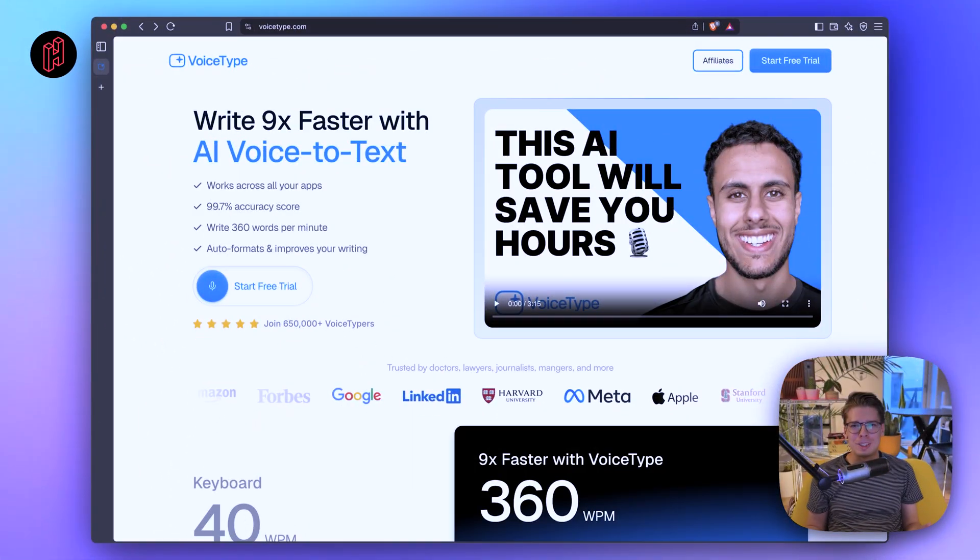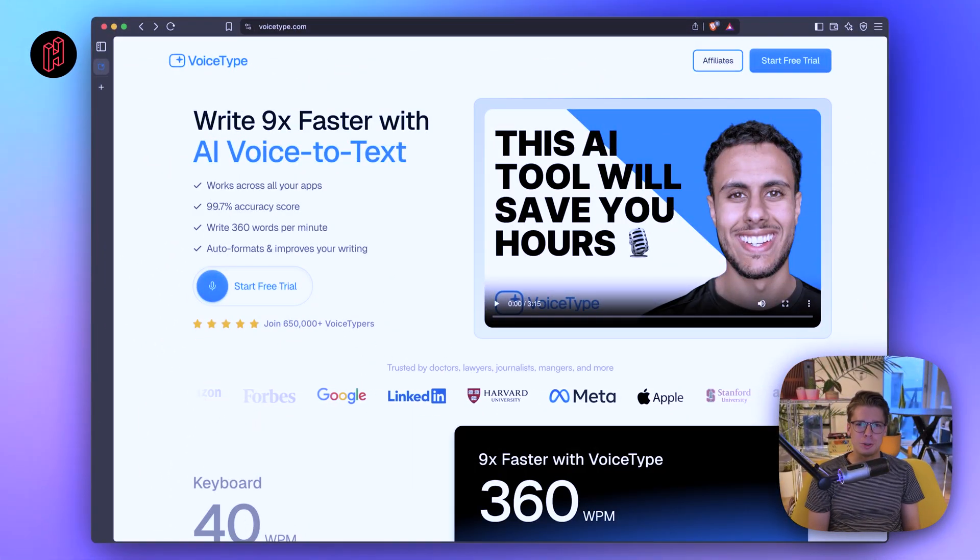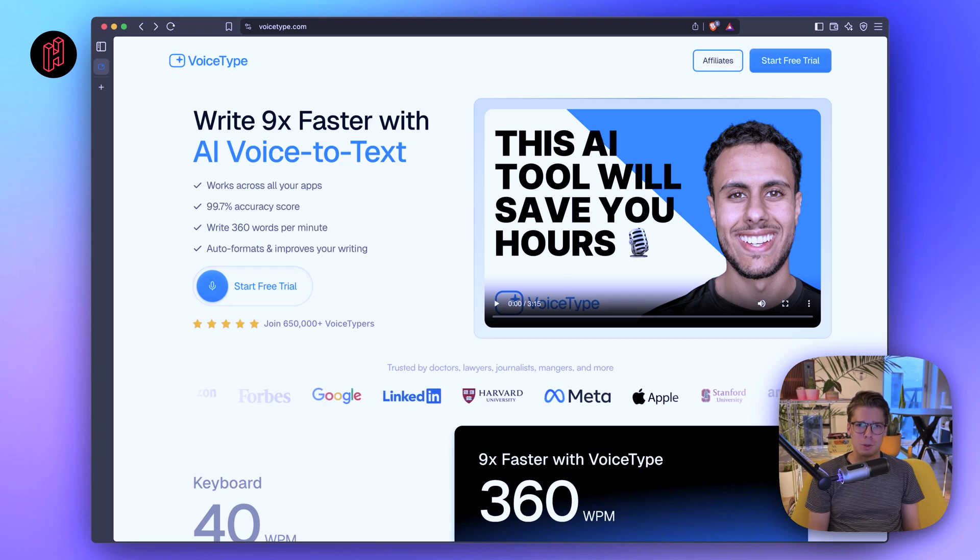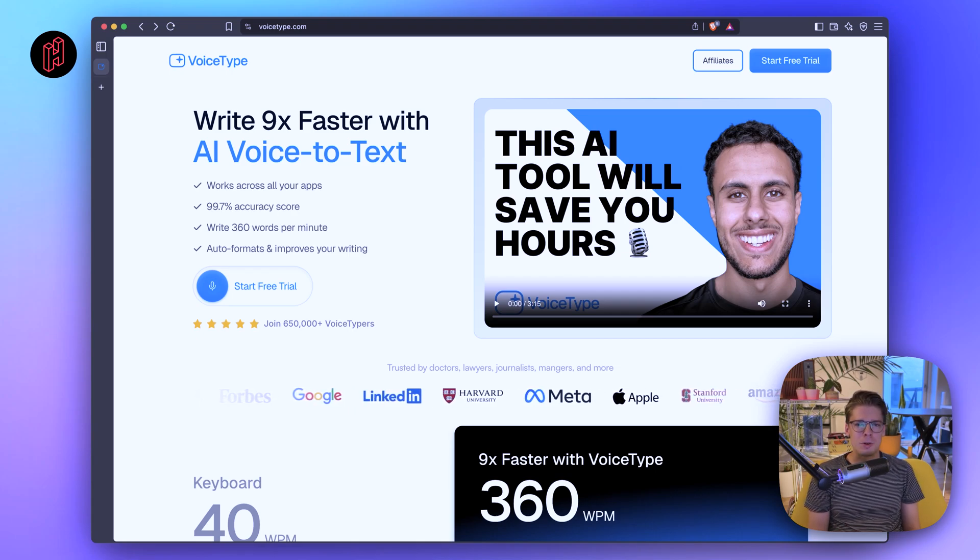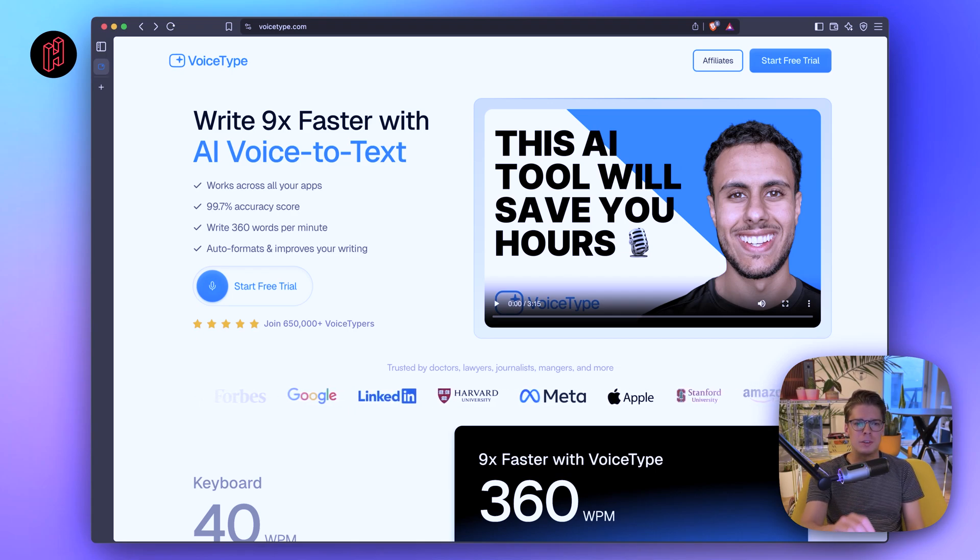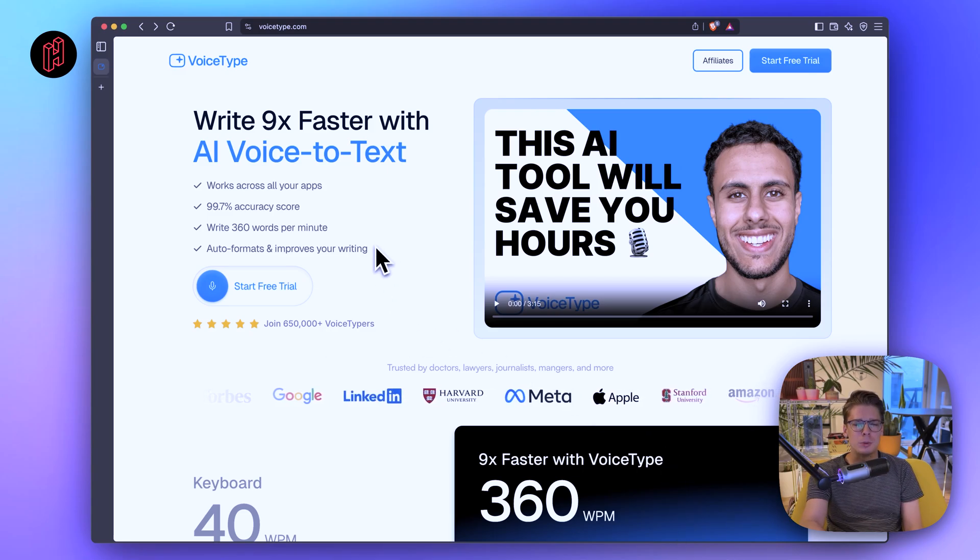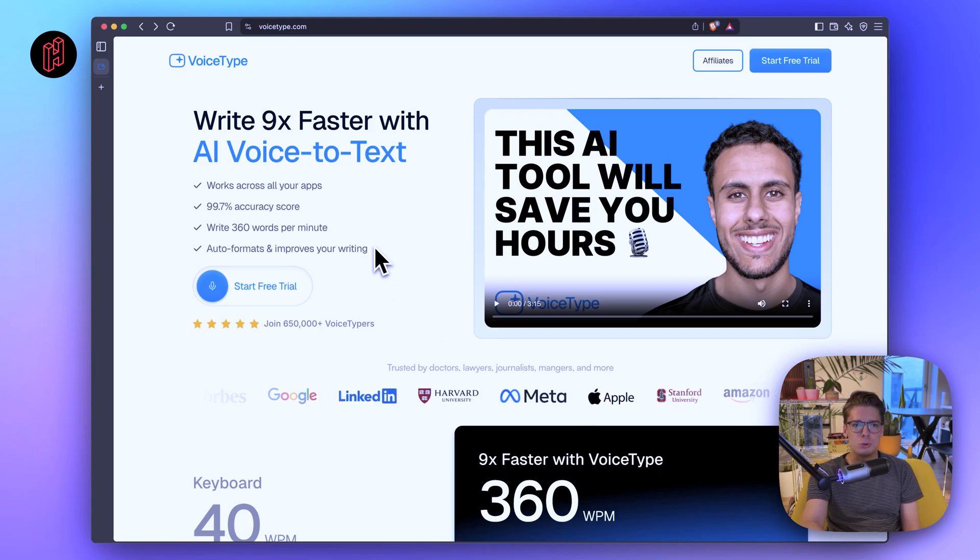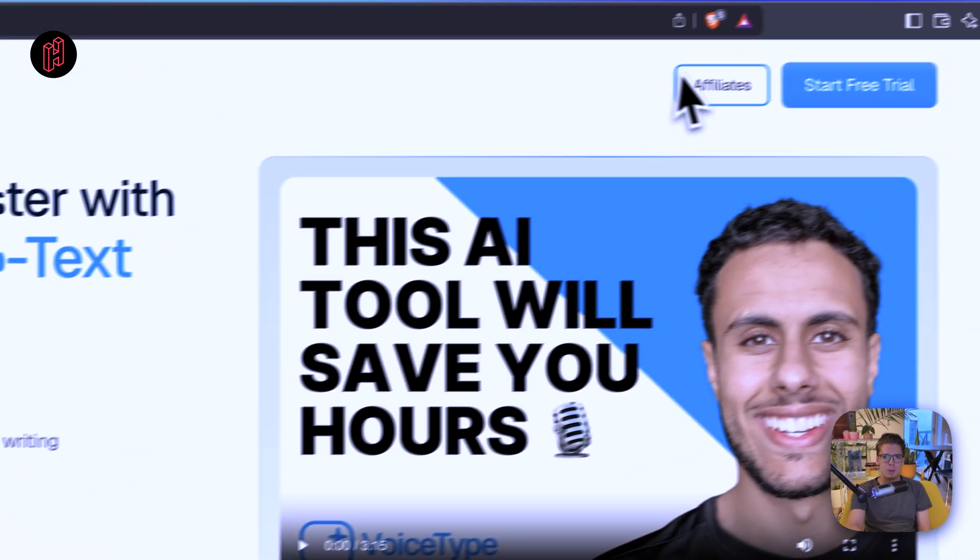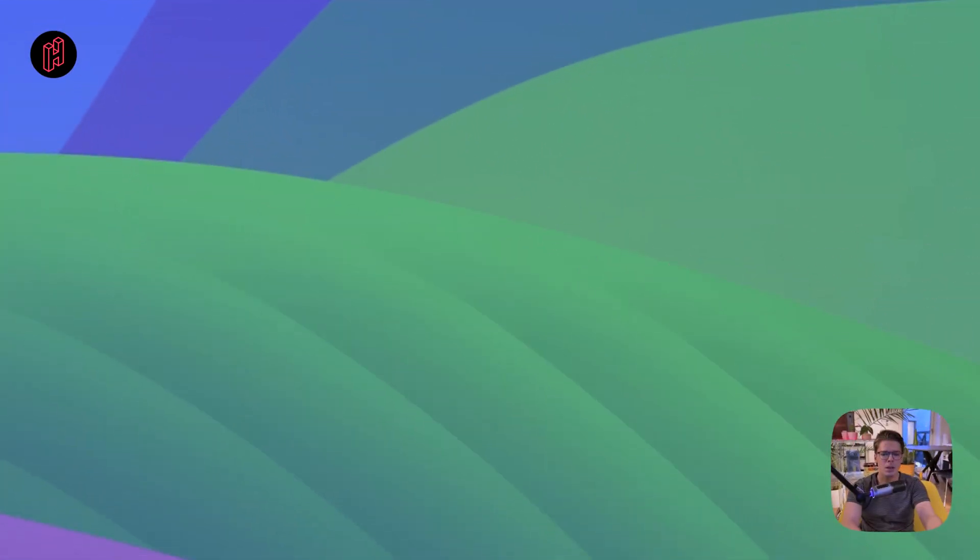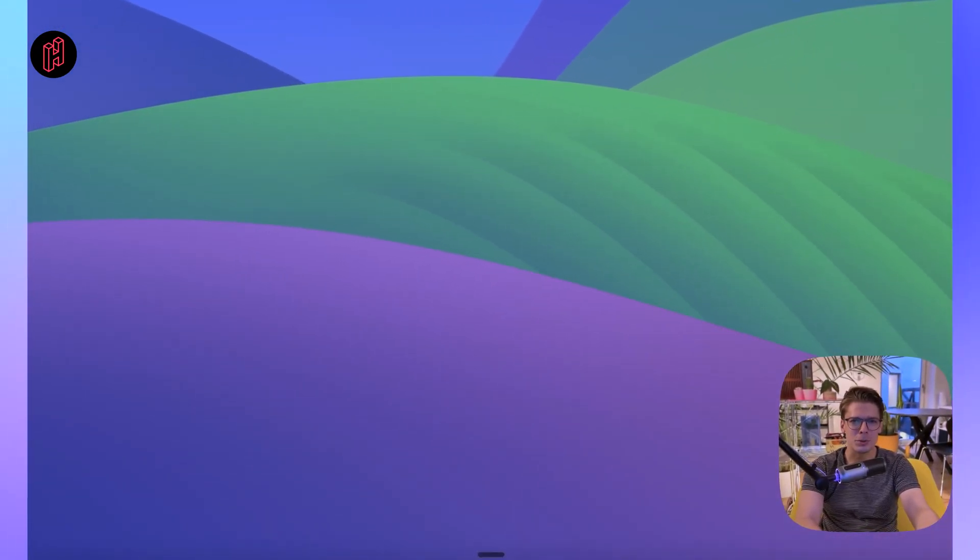So let me show you how it works and how I optimize my AI development routine using VoiceType. First of all, getting VoiceType is really easy. You just head to VoiceType.com or use the affiliate link in the description below, and from there you can simply press start free trial and you'll be able to try out VoiceType for free.